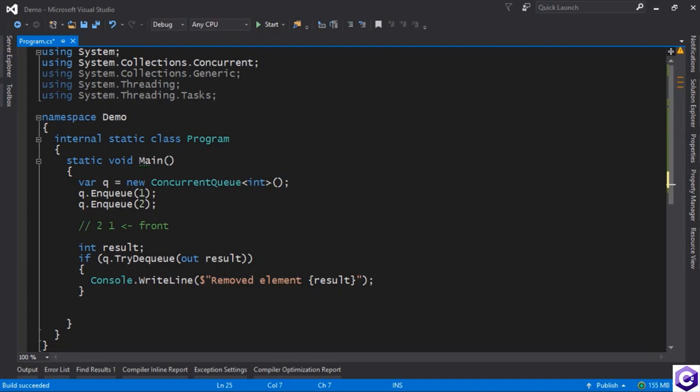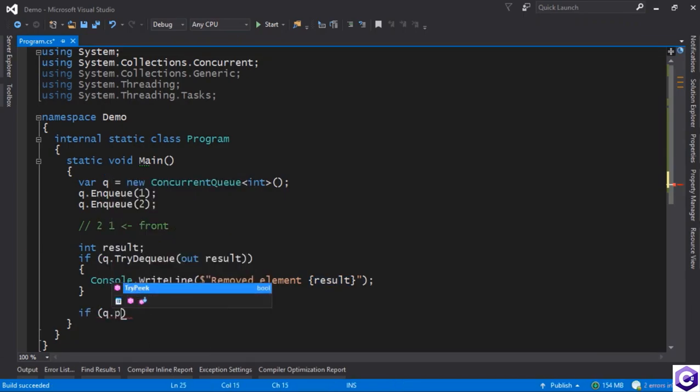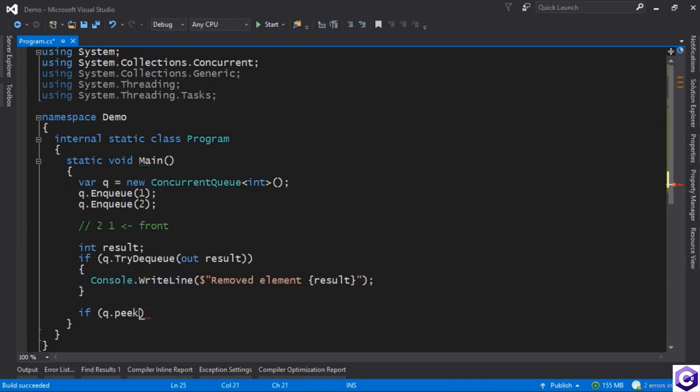So here we can reuse the result that we have up above. So once again, we can say if queue.peek, try peek rather,